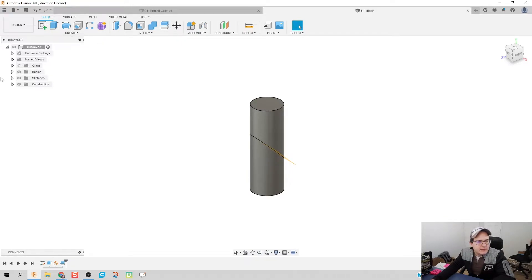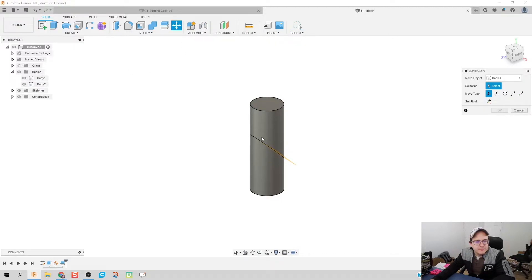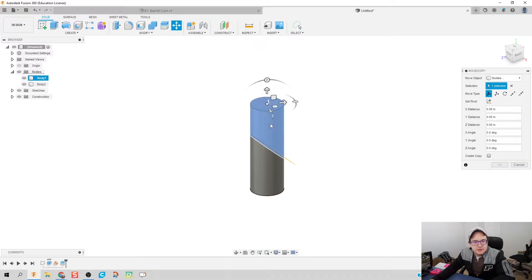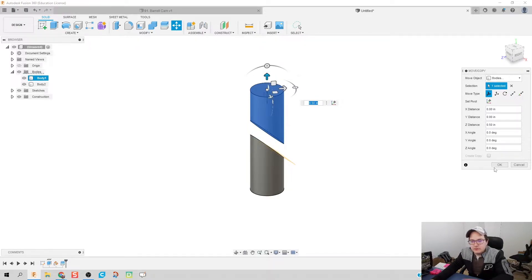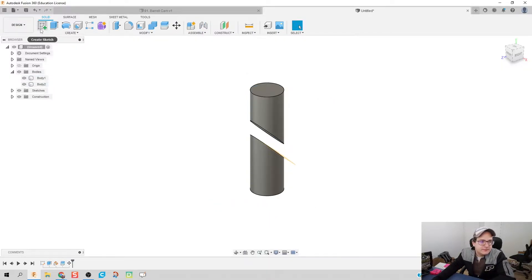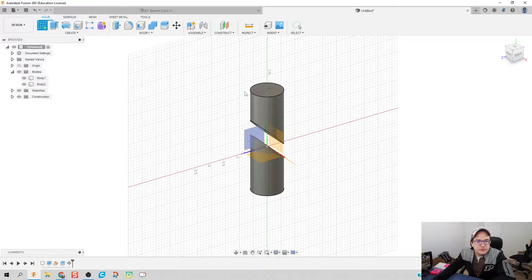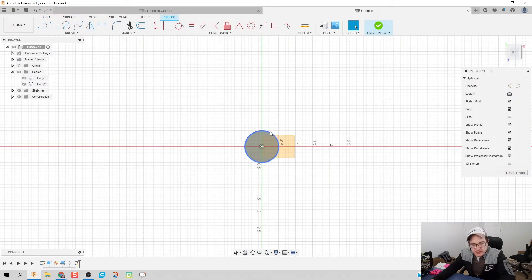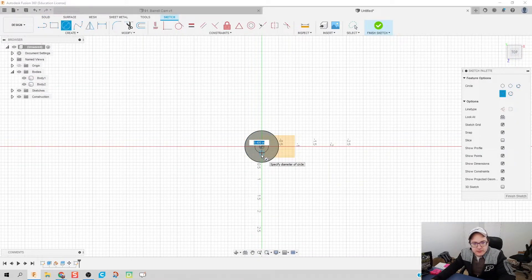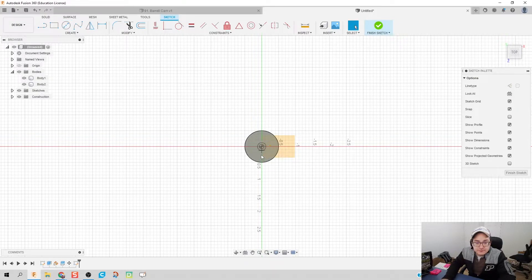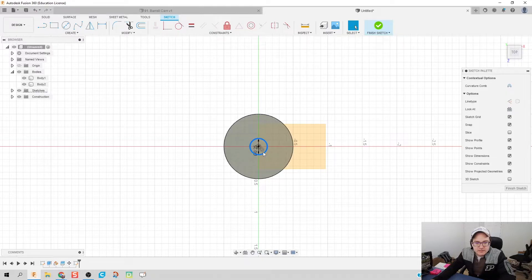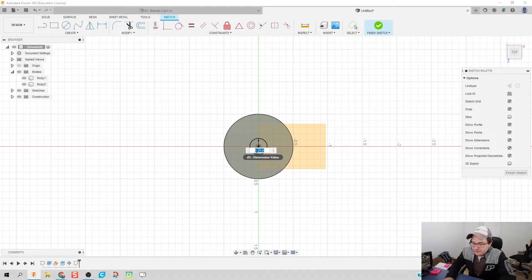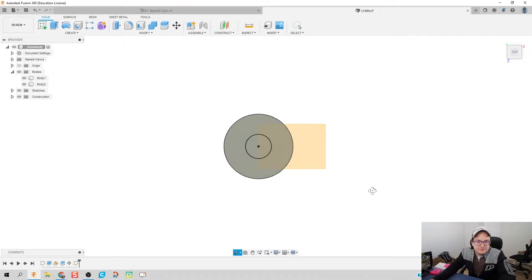Let's go ahead and take our bodies here and move this one right here up half an inch. Remember that for later - we moved it up half an inch. Now we need to connect these two bodies together. I'm going to create a sketch on this top plane with an inside diameter of 0.375, that looks a little bit better.